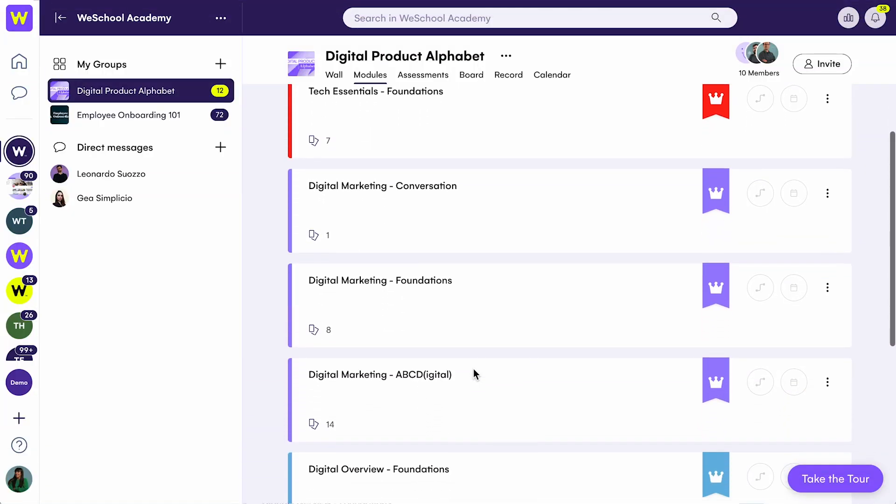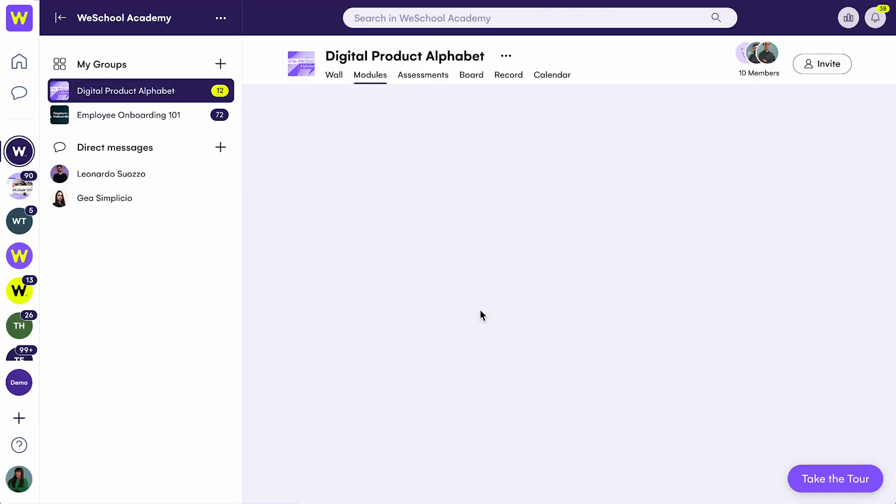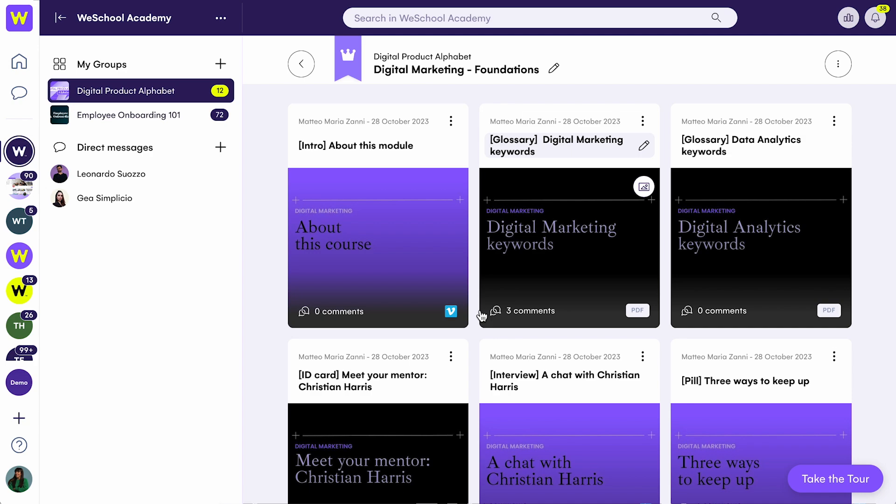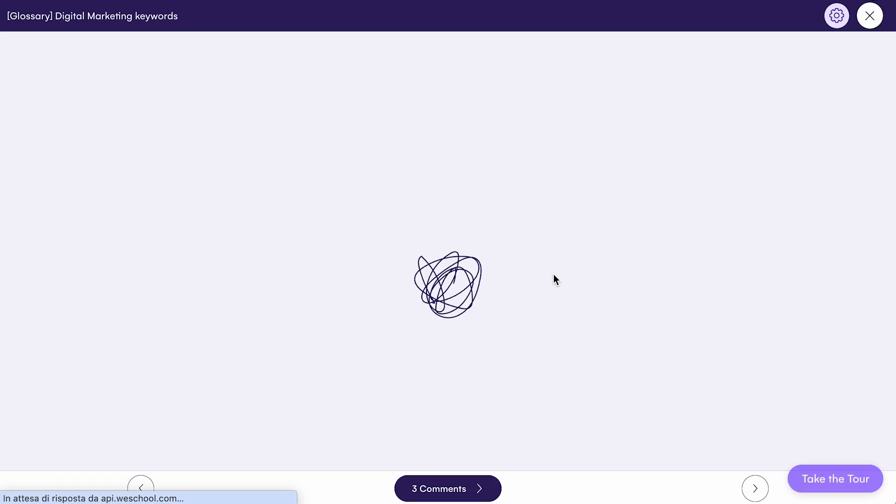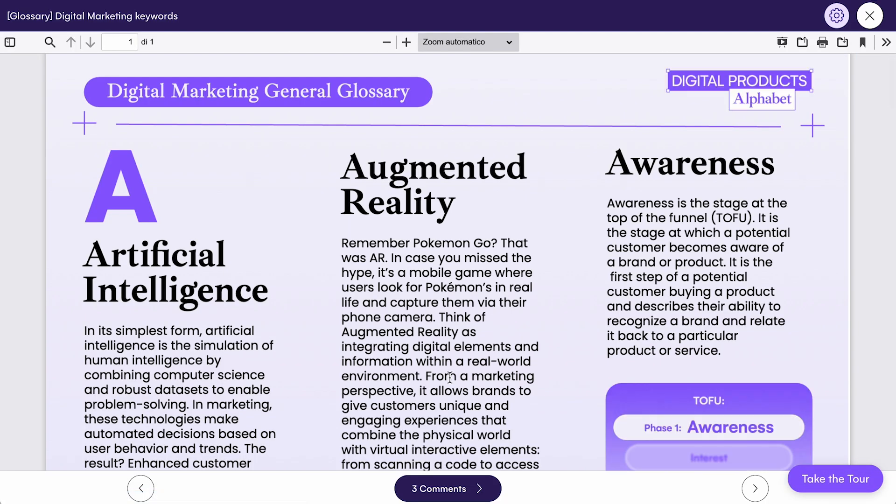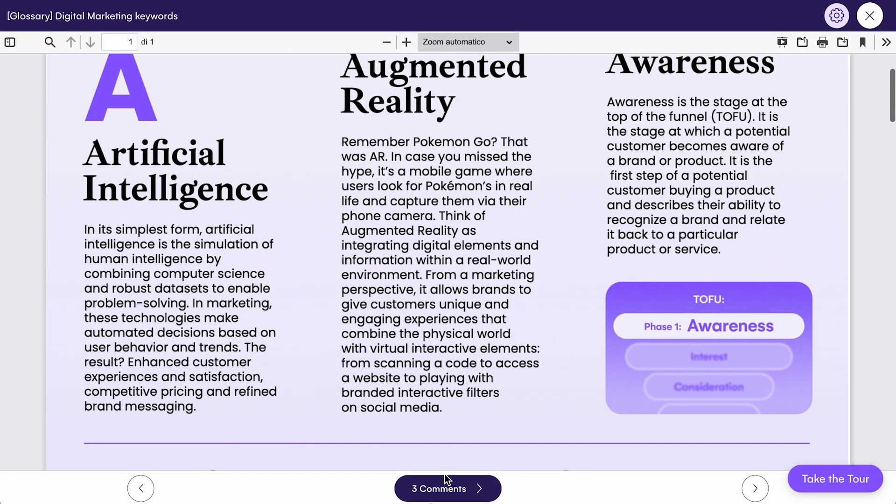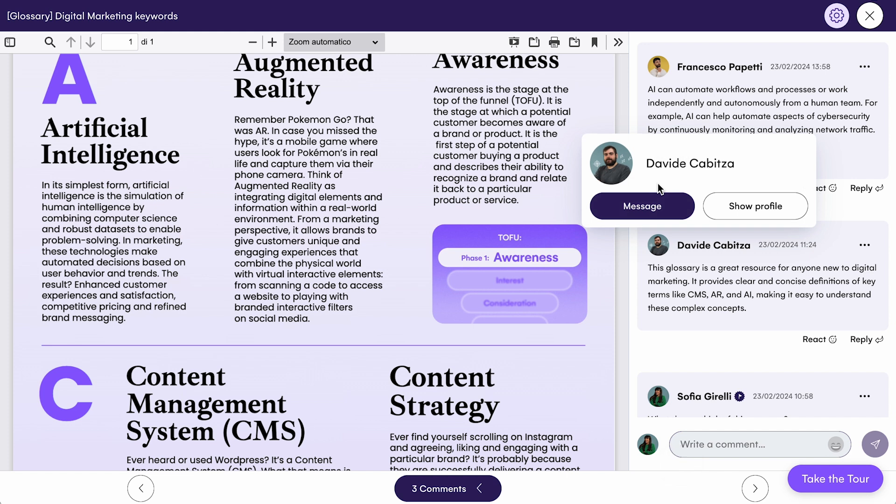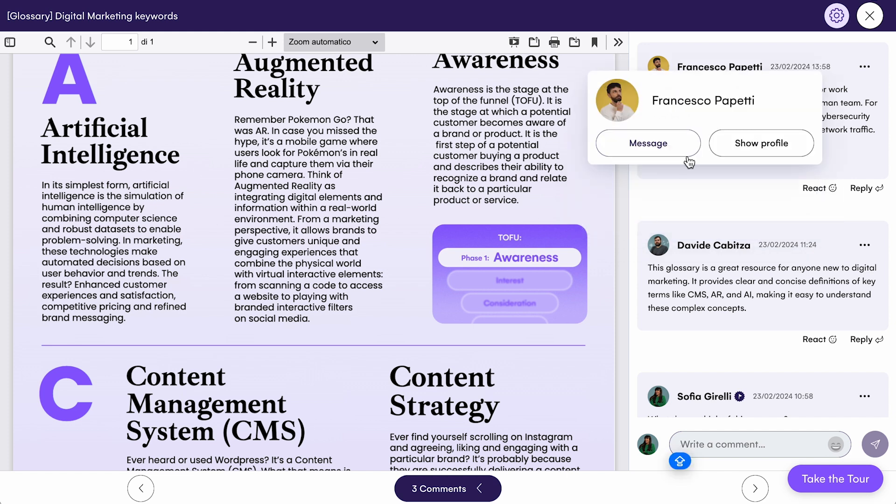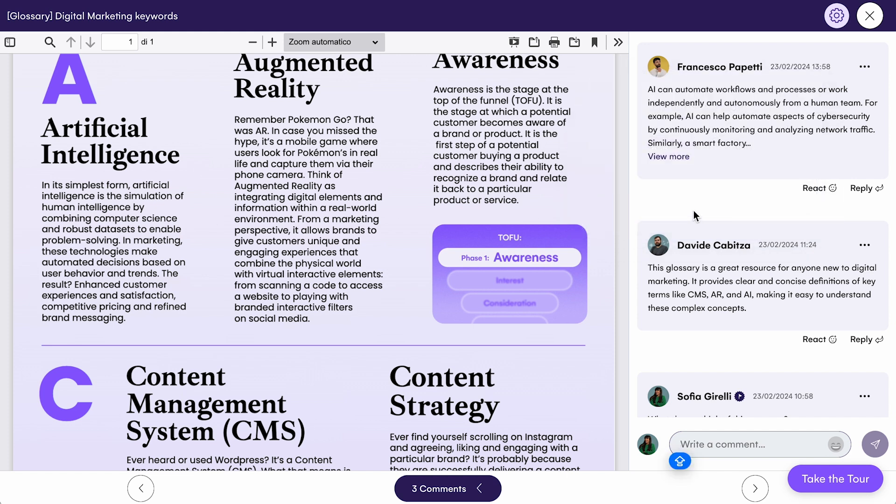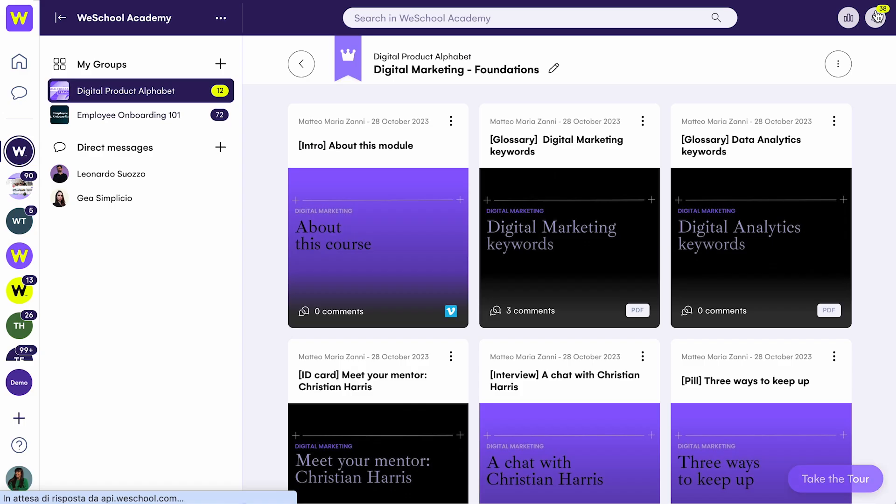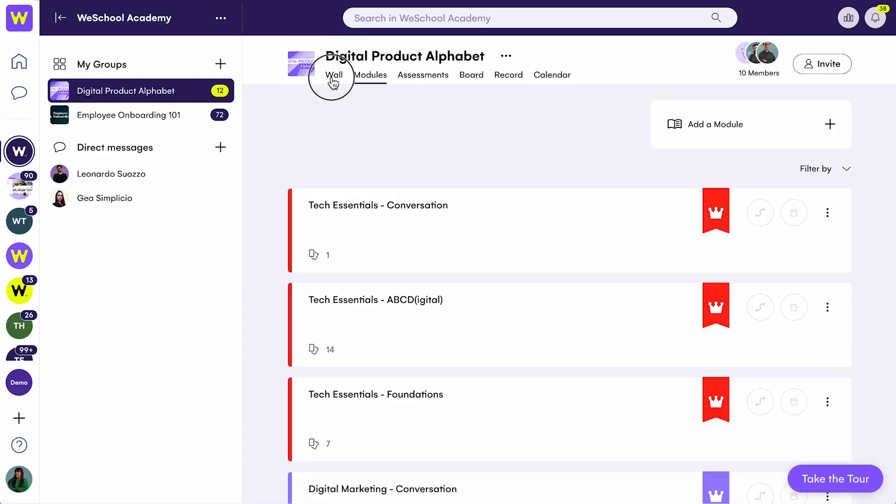But WeSchool is not designed to be a repository-only space. To create a peer-to-peer growth culture, start encouraging your team to share best practices, feedback, and ideas directly within the modules or on the discussion wall.